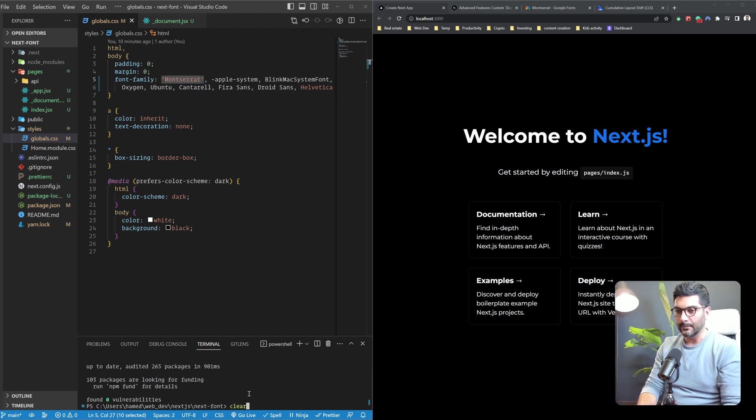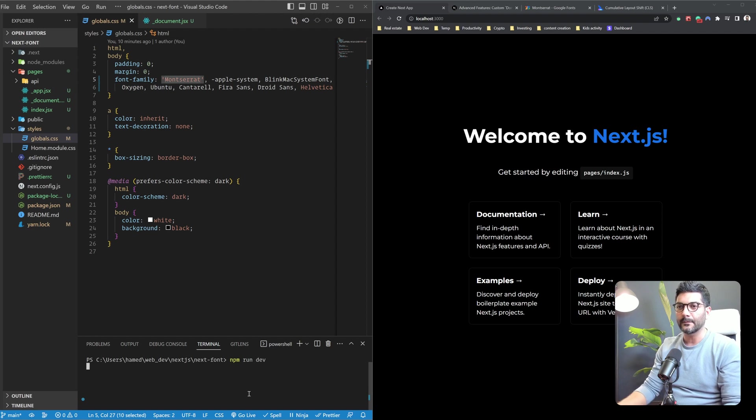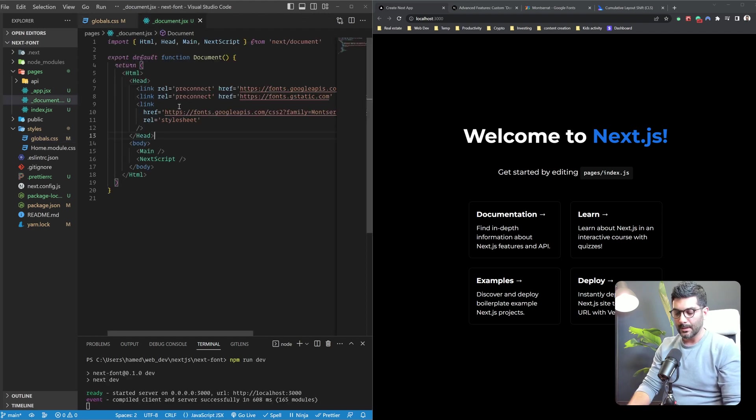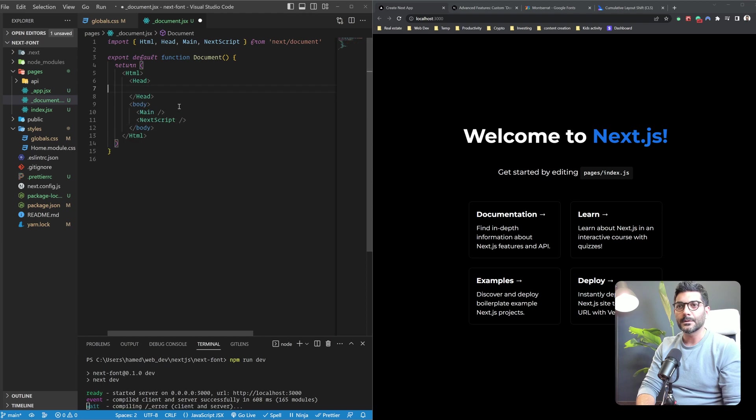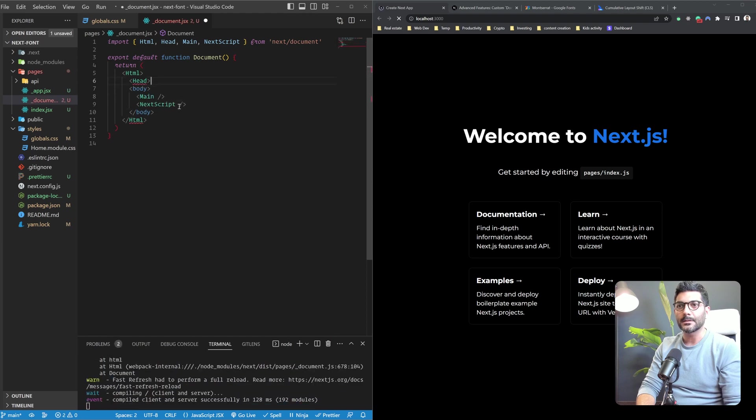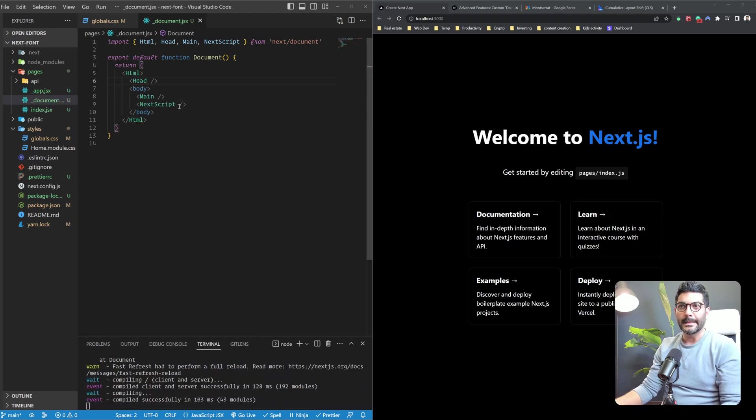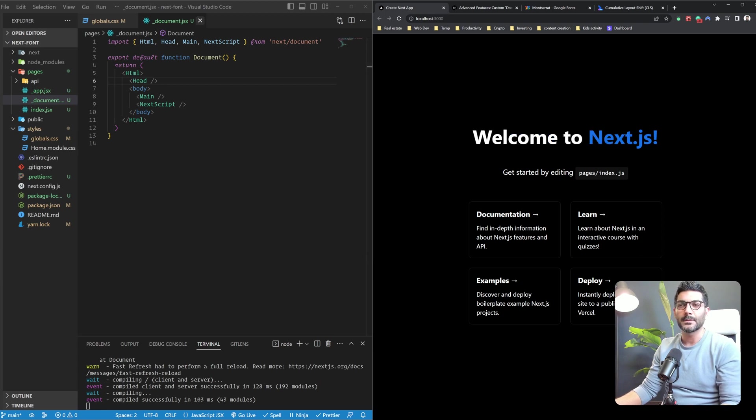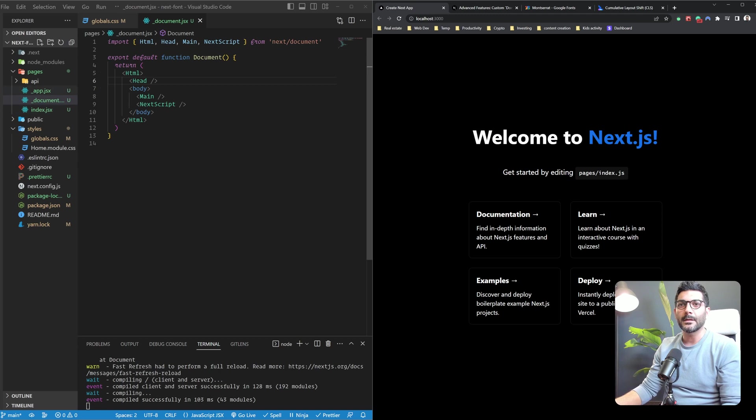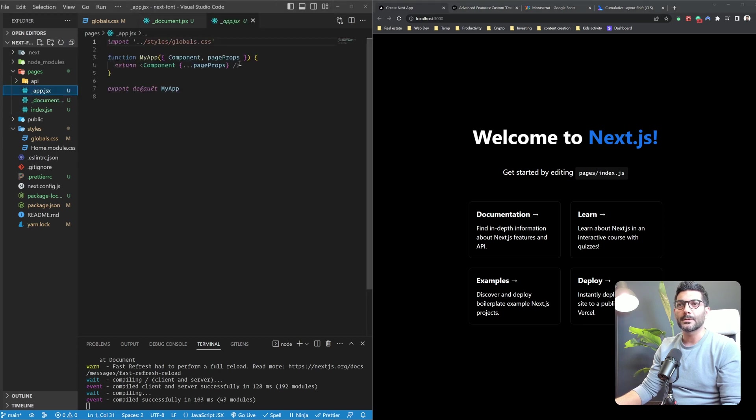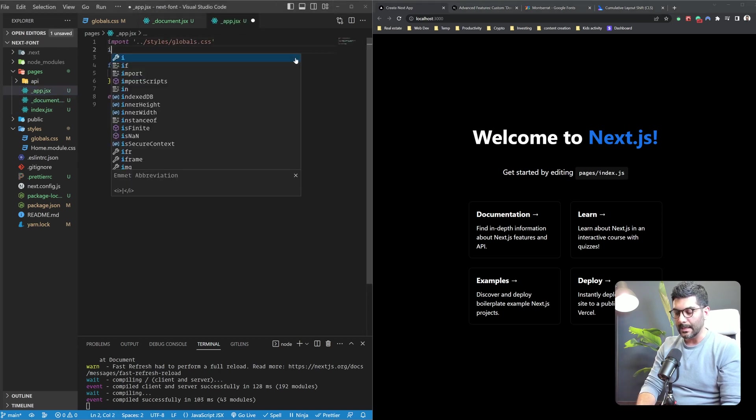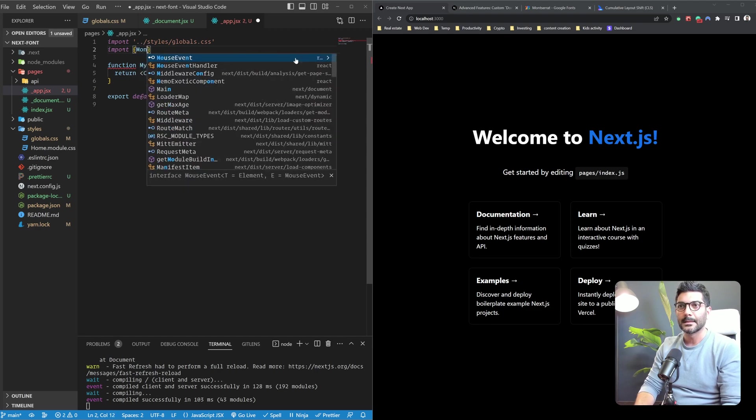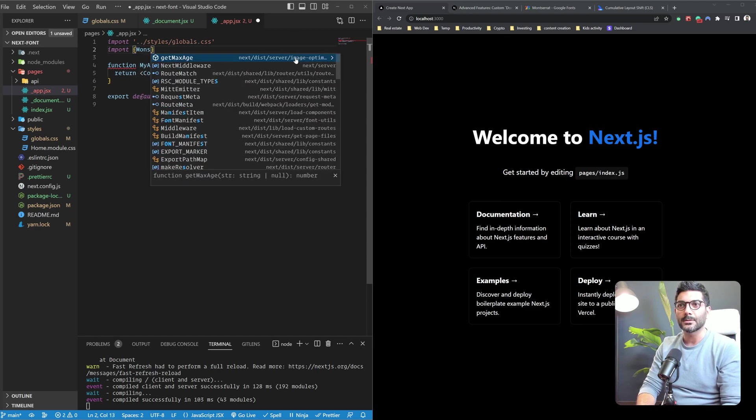And let me just rerun my dev server. Let's actually go to our underscore document JSX and remove these links that we created. So we're back to the default system font. Now the way that we should use this next font package is that we can import any of the Google fonts directly here as an NPM package.